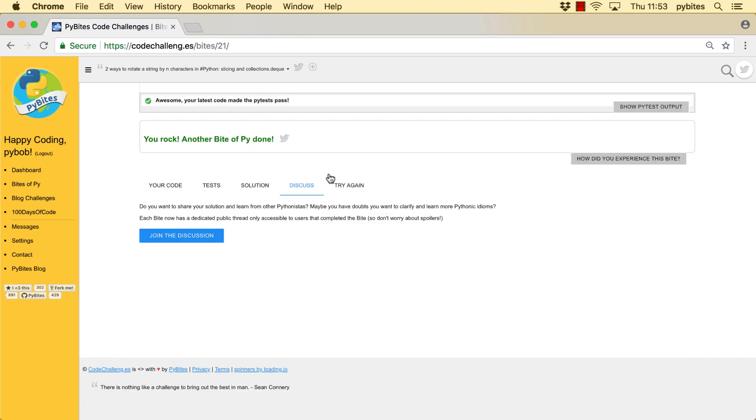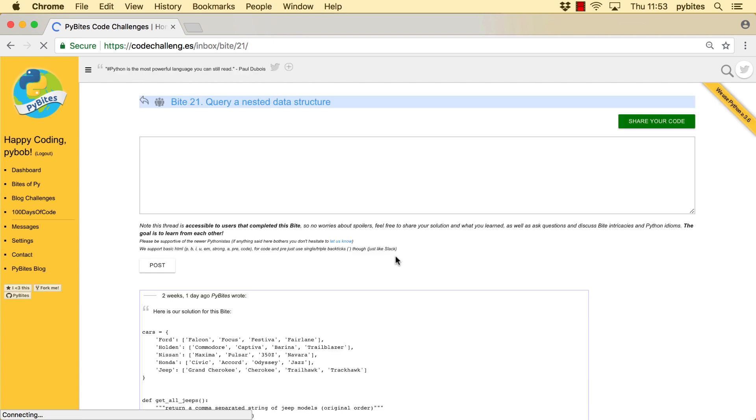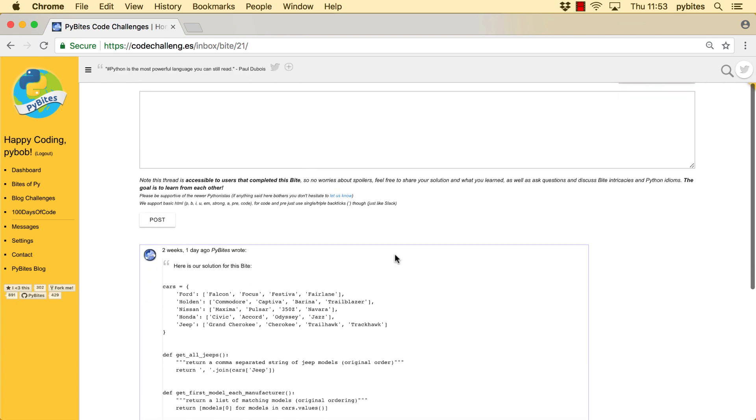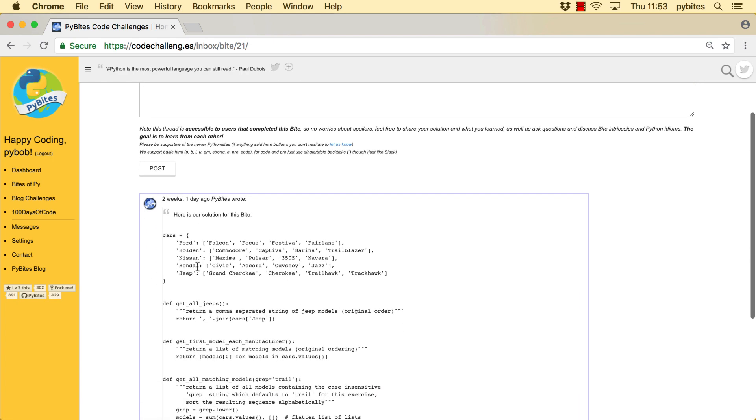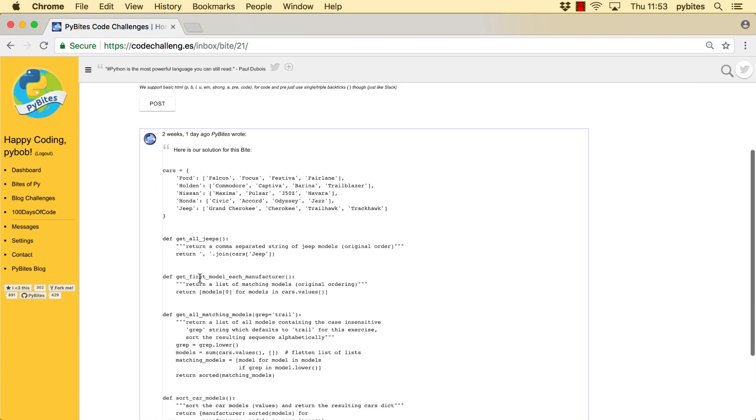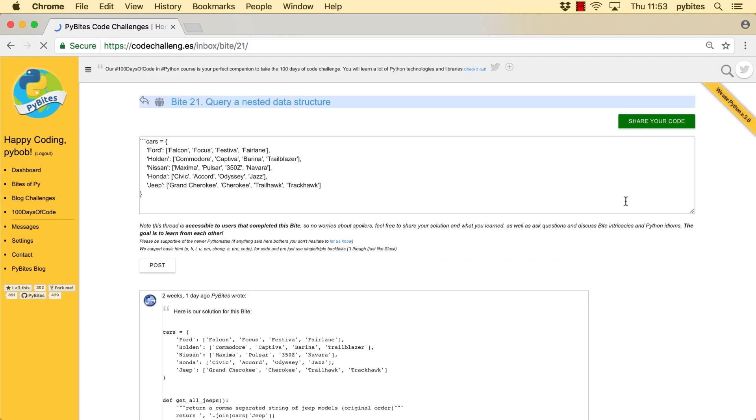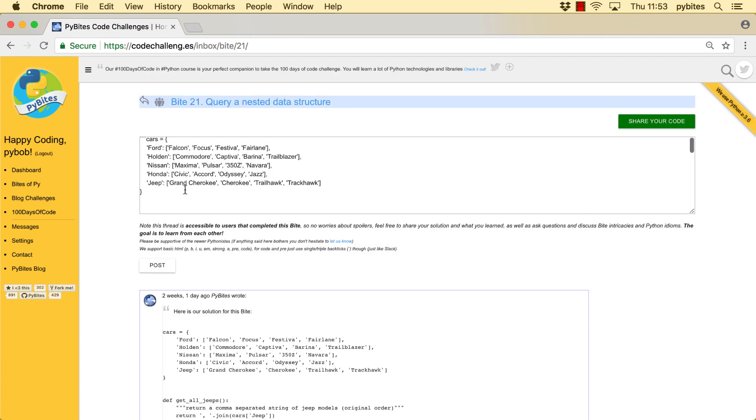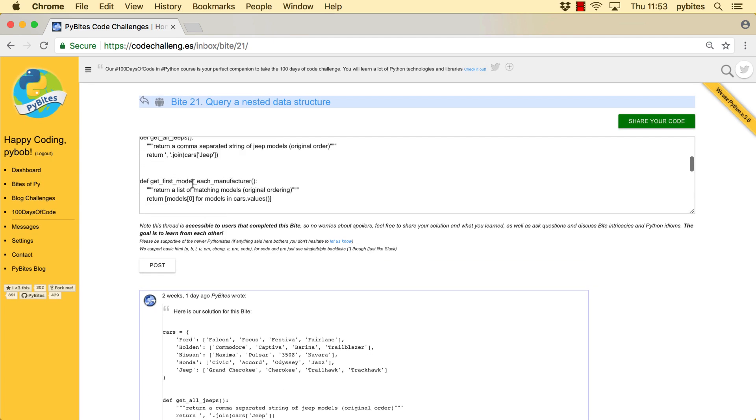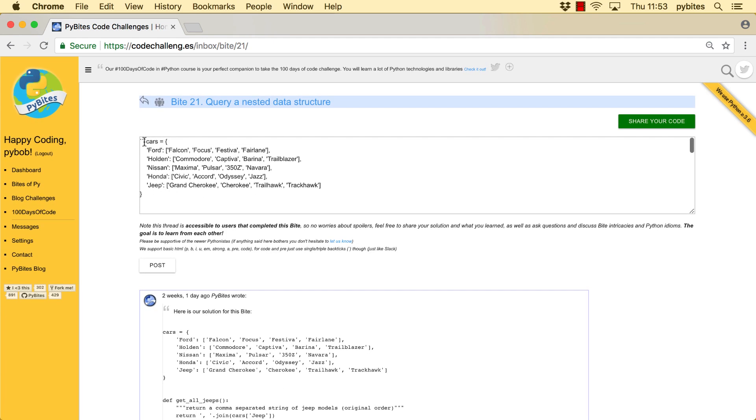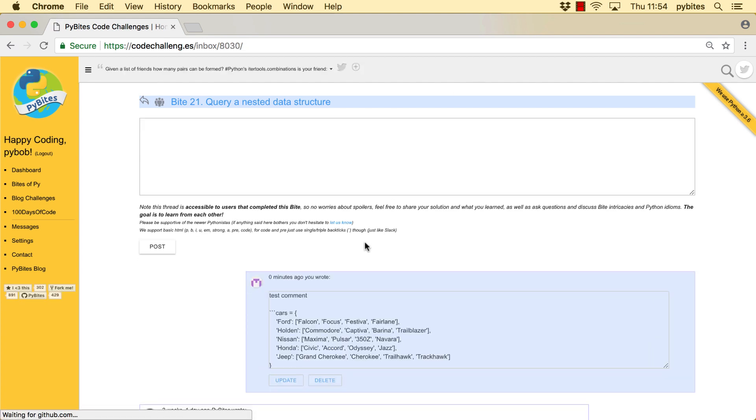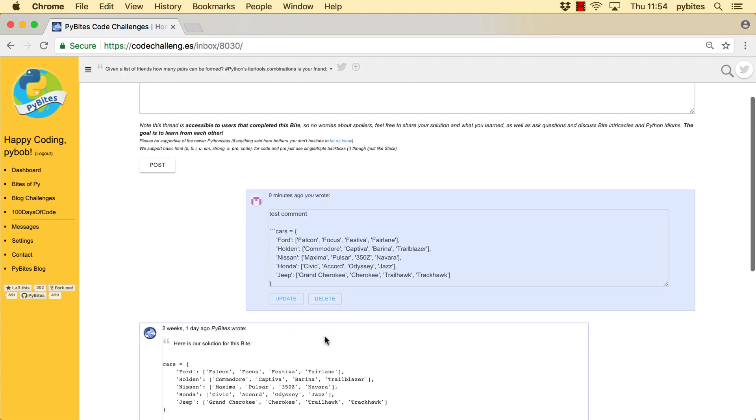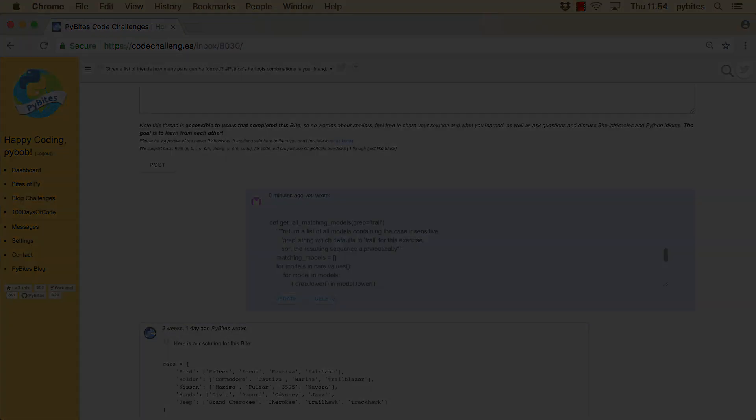And that's it, a new feature on the platform is that we have a discussion forum. So you can just join the discussion. The default PyBytes solution gets posted first. And with the green share your code one, you can share your code with any comments. And this way we start to have a nice conversation about the bytes.